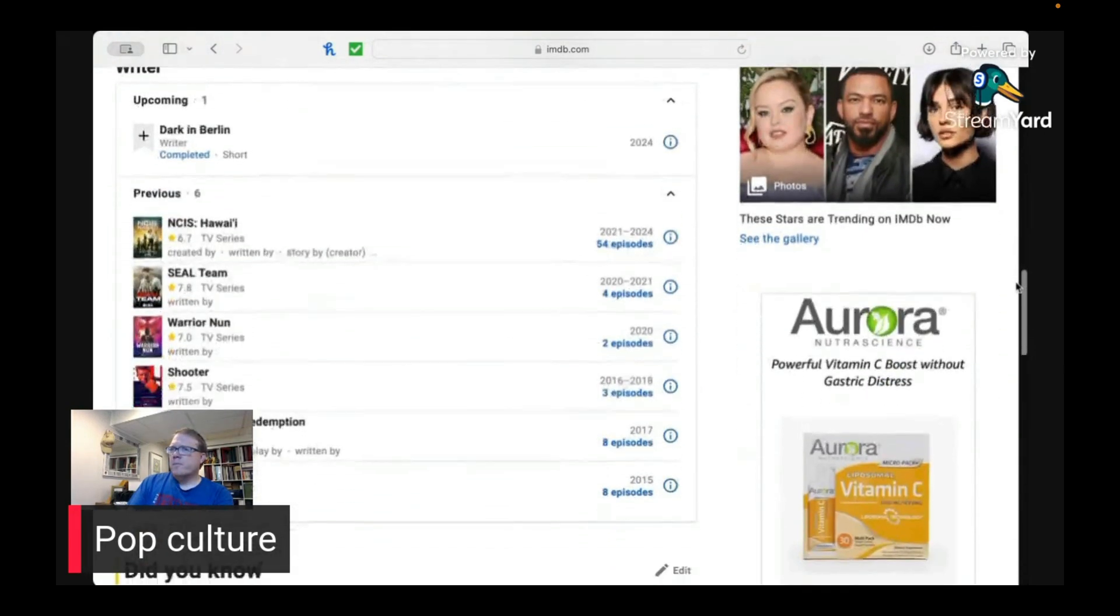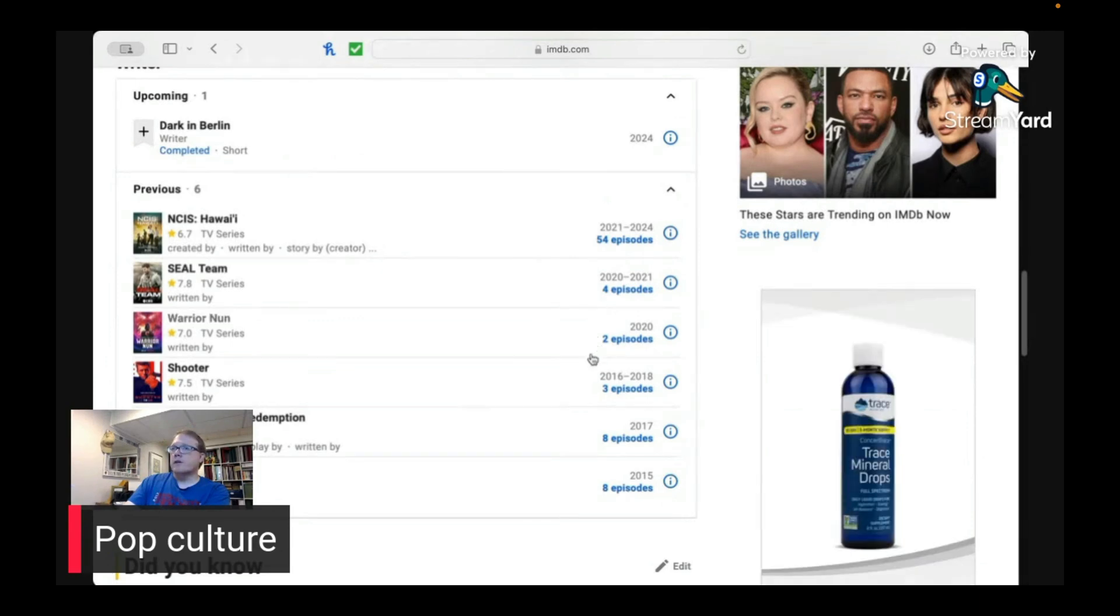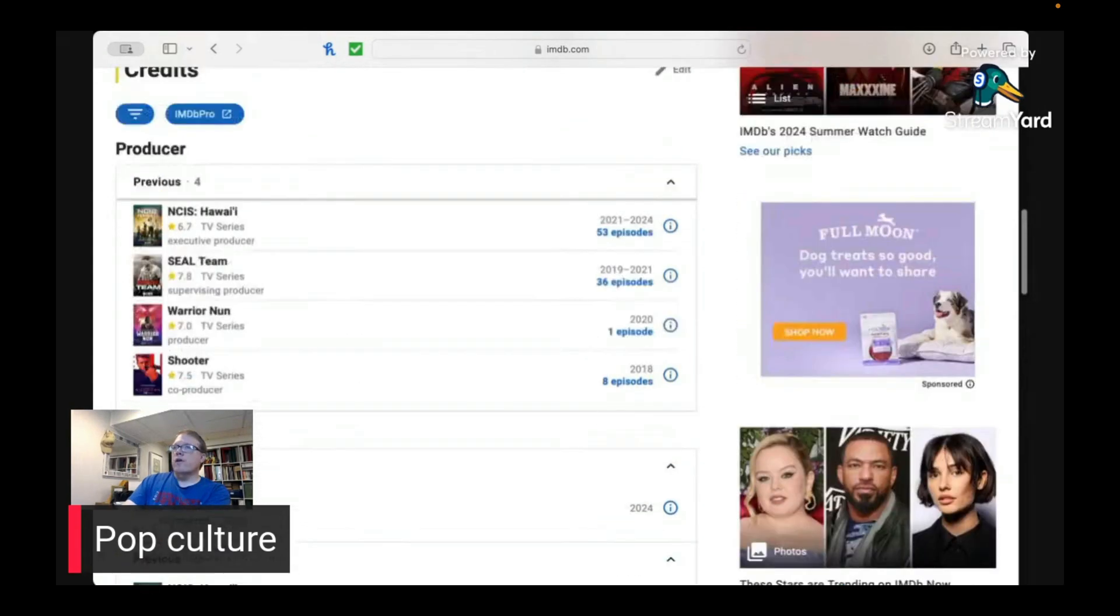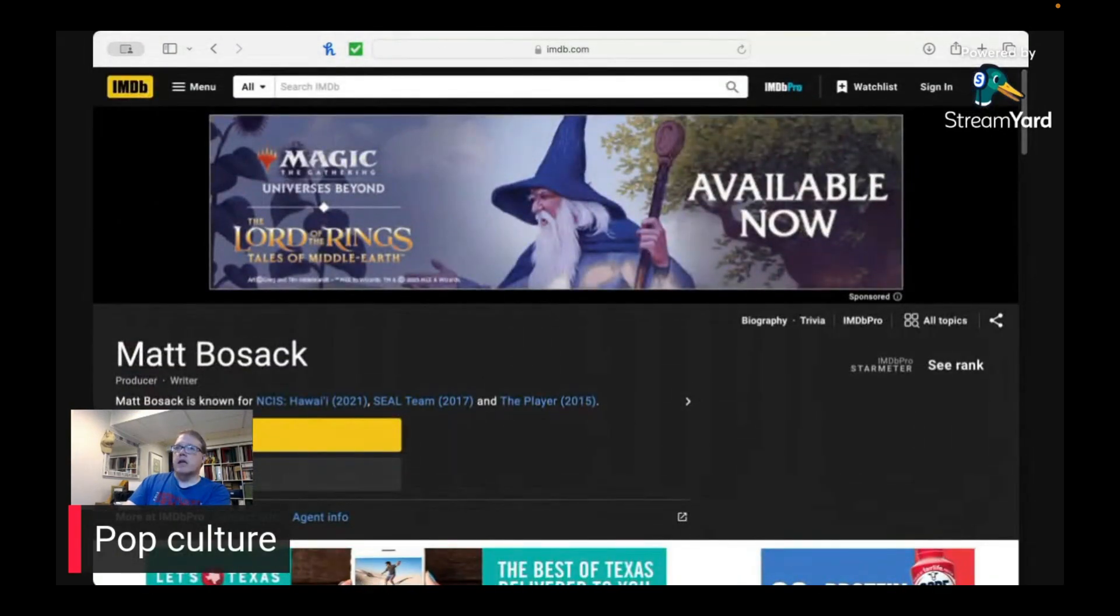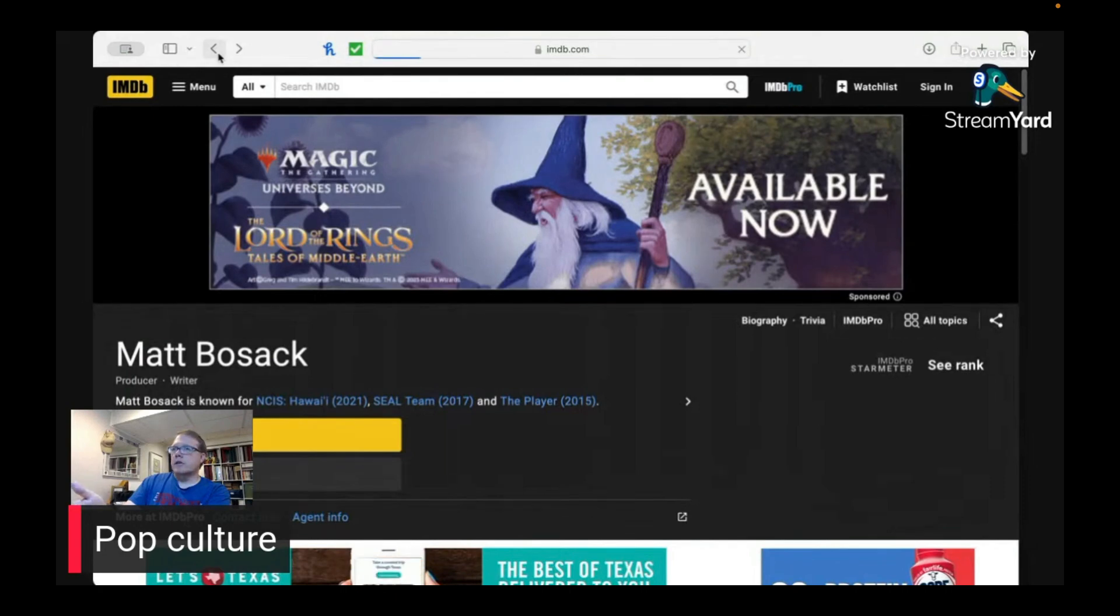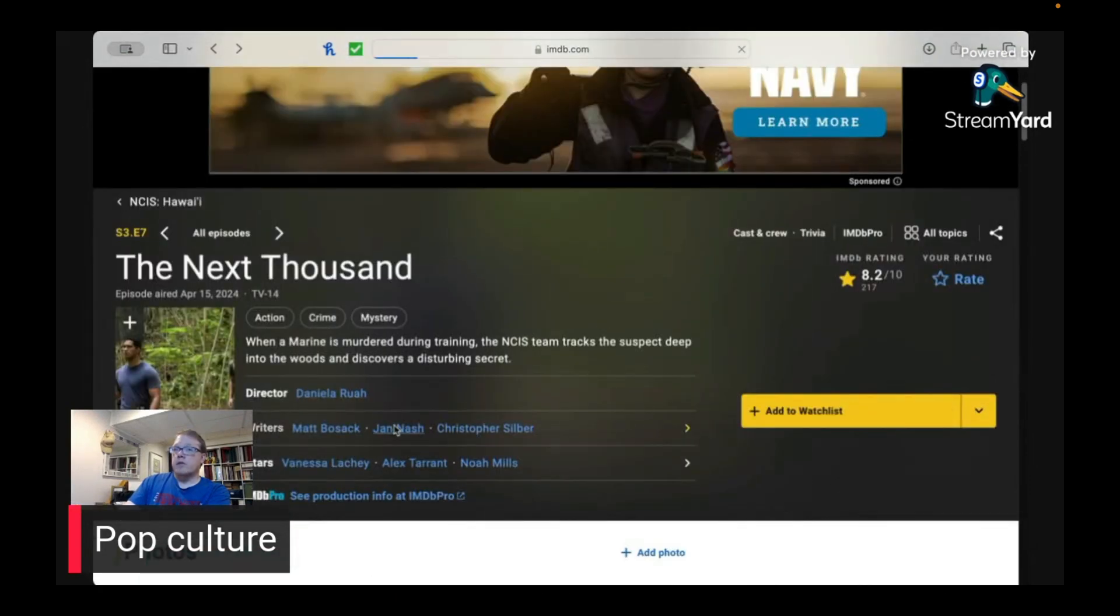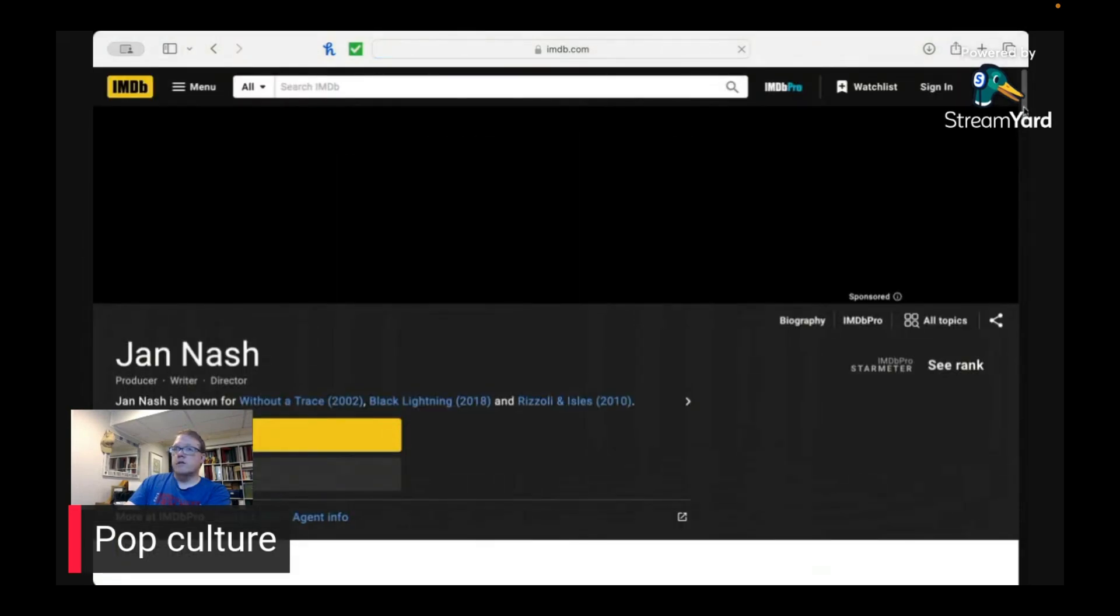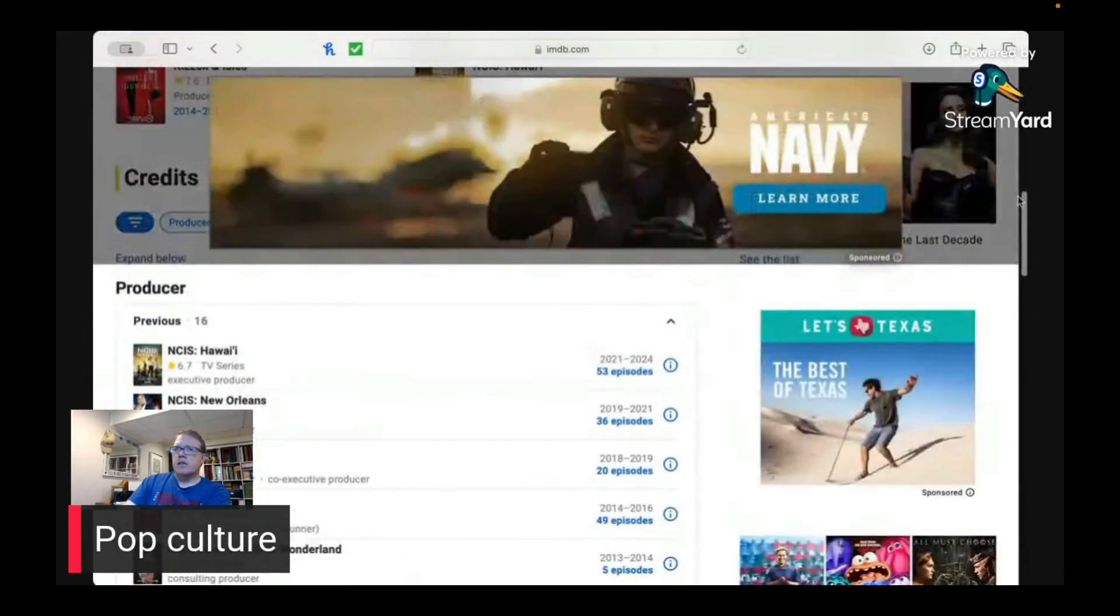So as we take a look at the first writer here, he's written 54 episodes of NCIS Hawaii. So you can see the amount. He's done a lot more work than the previous. He's done more work as one writer on this particular thing than the writers in episode three did. We'll take a look at the next writer as well, because maybe that's just the head writer.